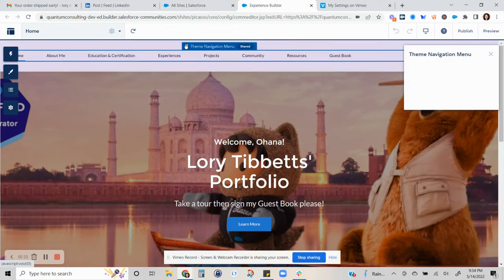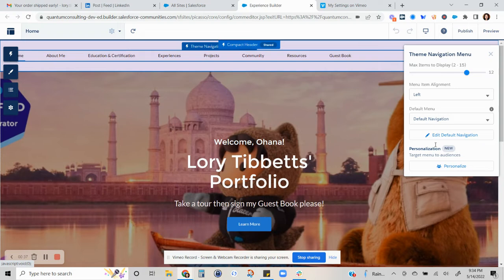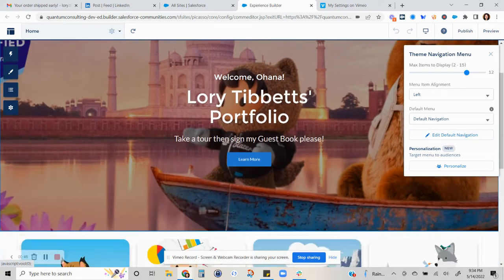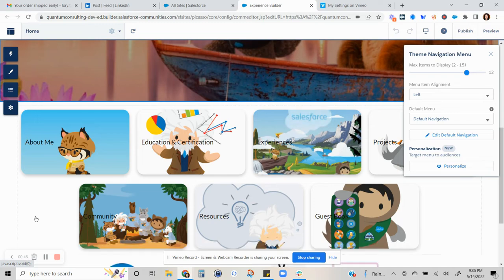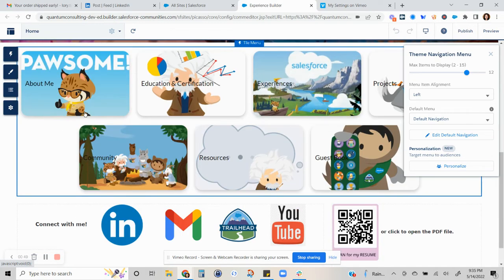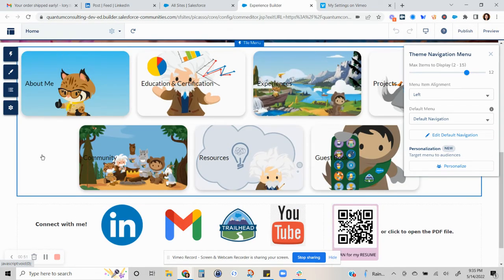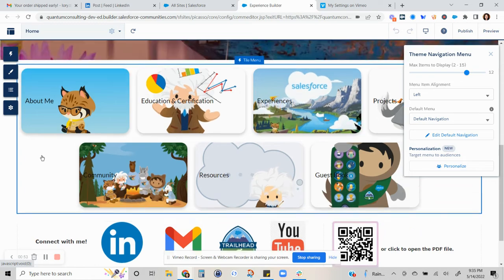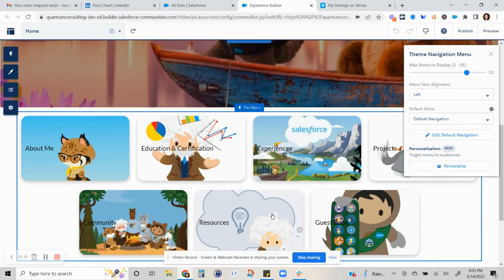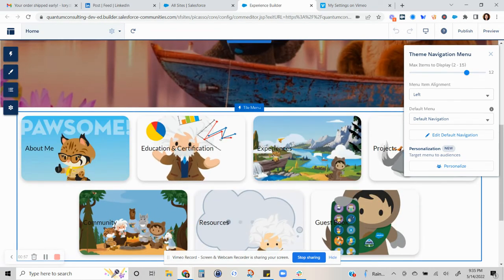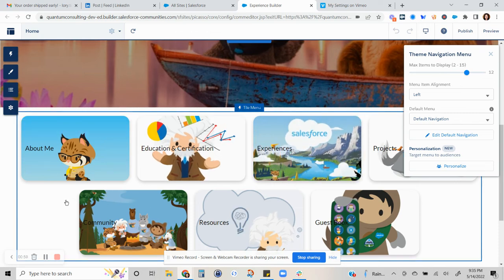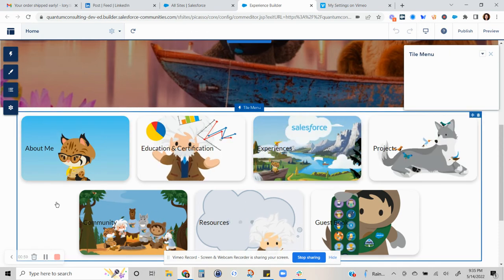There's the theme navigation menu to bring out this menu, and then you have to click on the edit default navigation. Note that in order to change the images in these tiles, you are not going to do that via this box. You cannot click on that and change them.